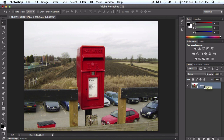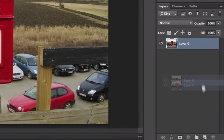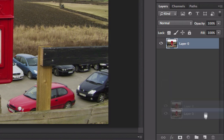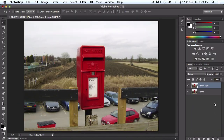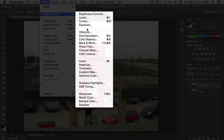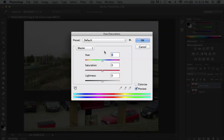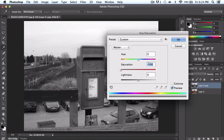Once you have done that, you want to create a duplicate of this image. Go ahead and create a new layer — just drag it right here, or press Ctrl J for the shortcut on Windows, or Command J if you're on Mac. Then, once you have done that, make sure you have layer zero copy selected and go to Image, Adjustments, Hue and Saturation.